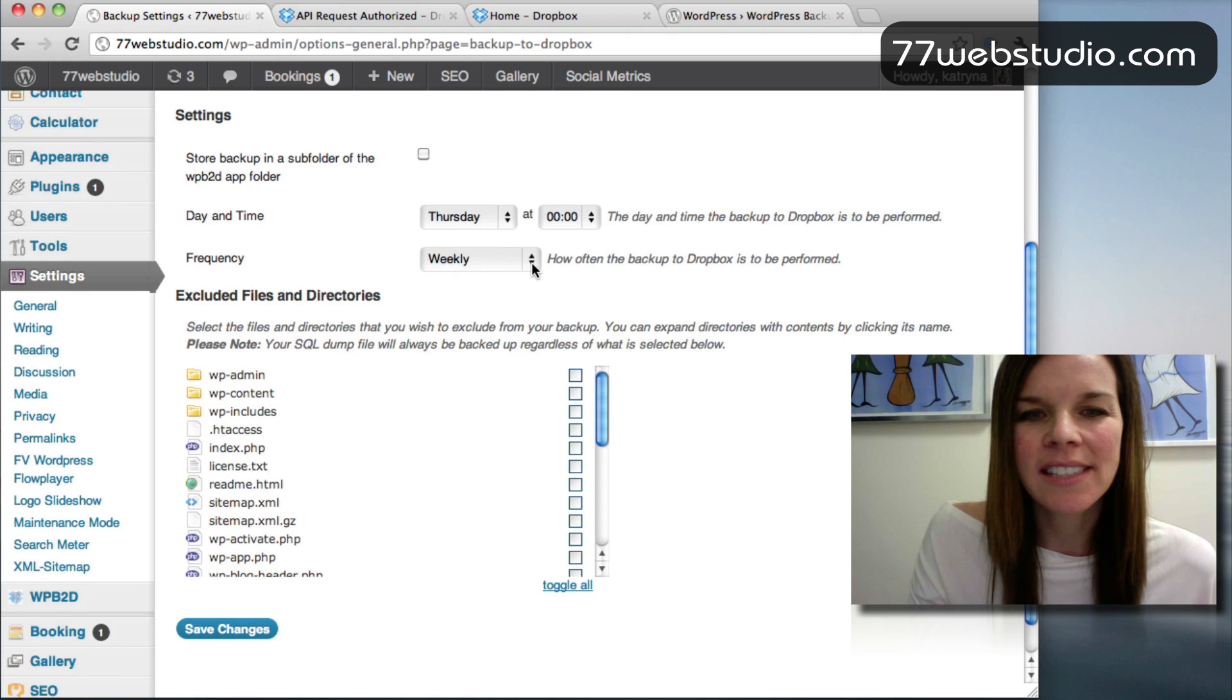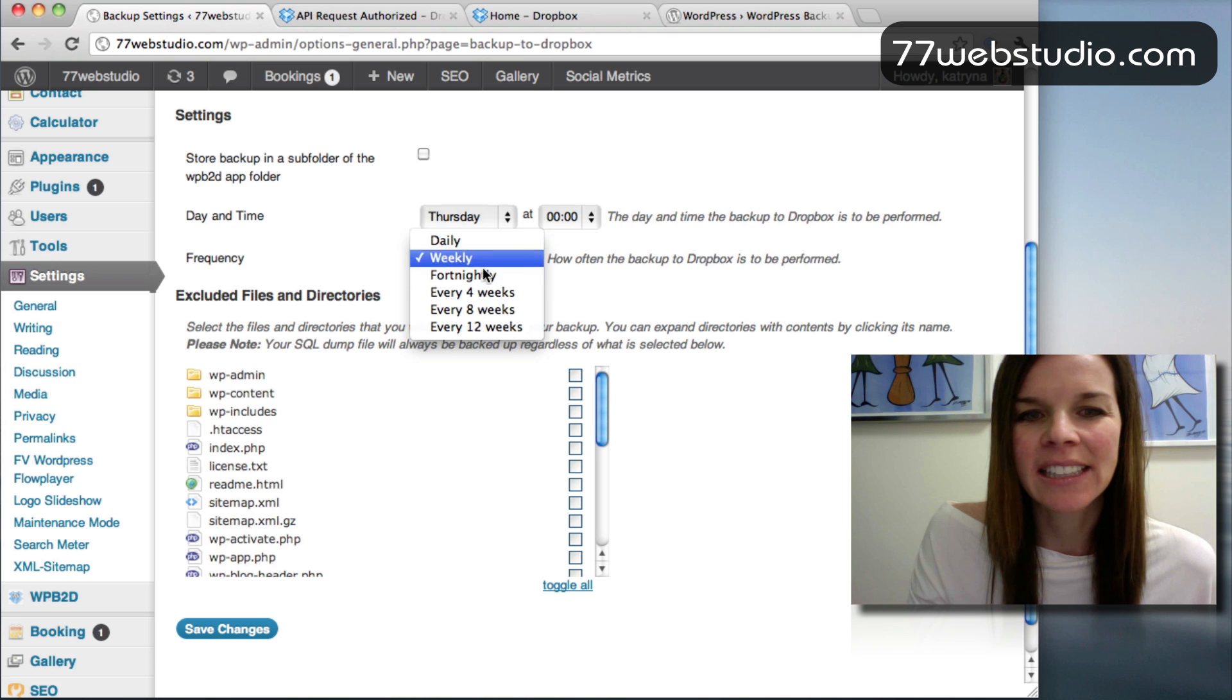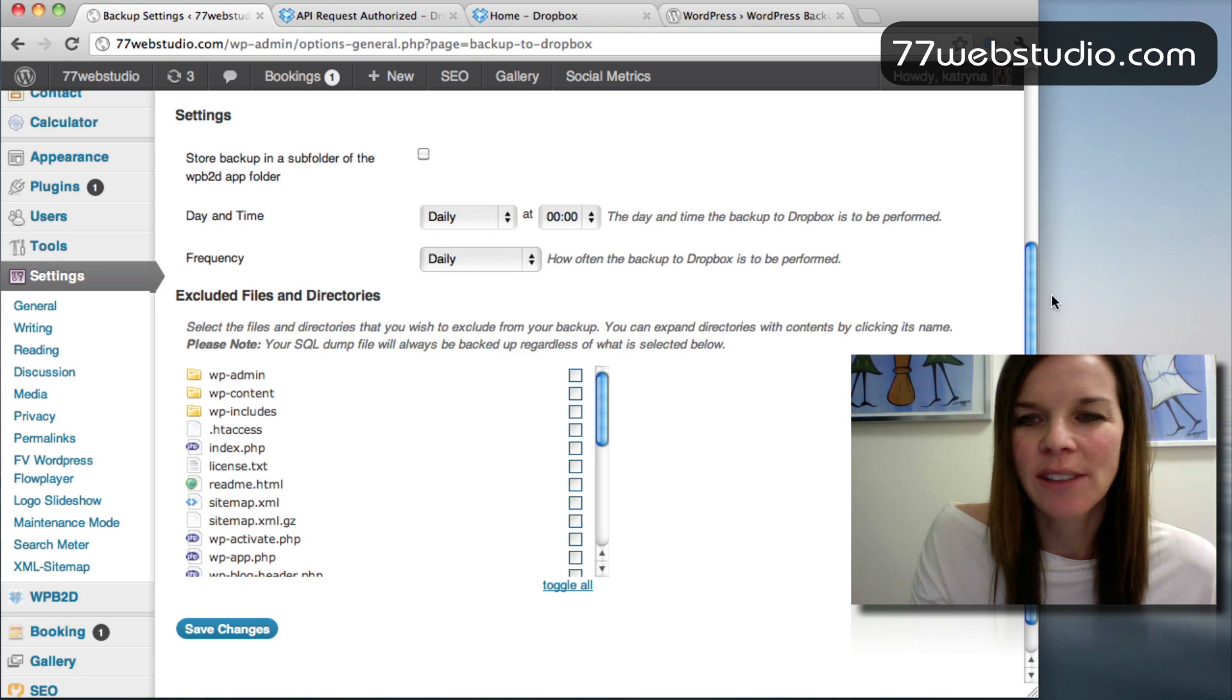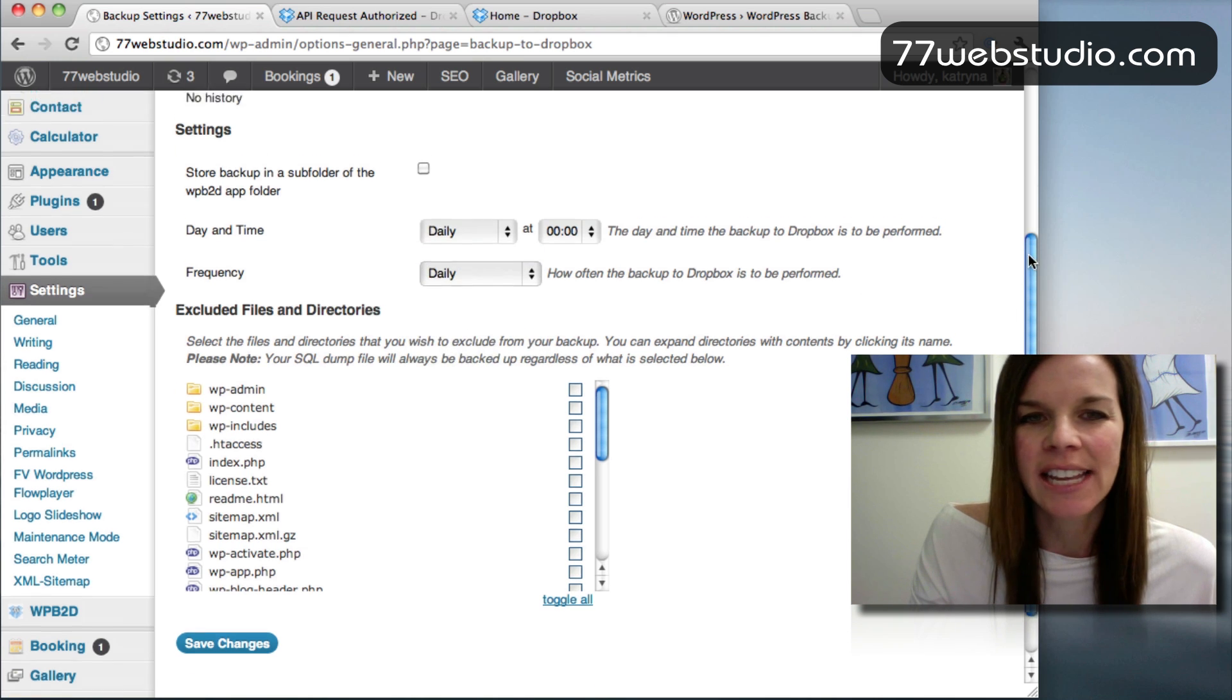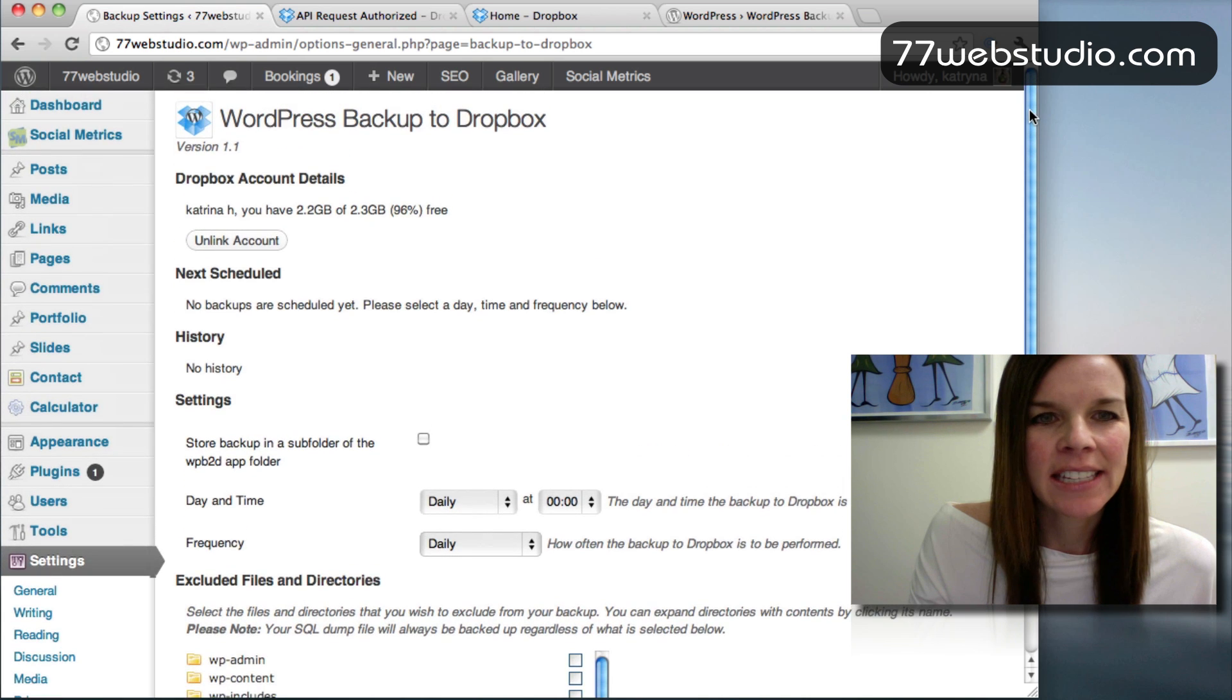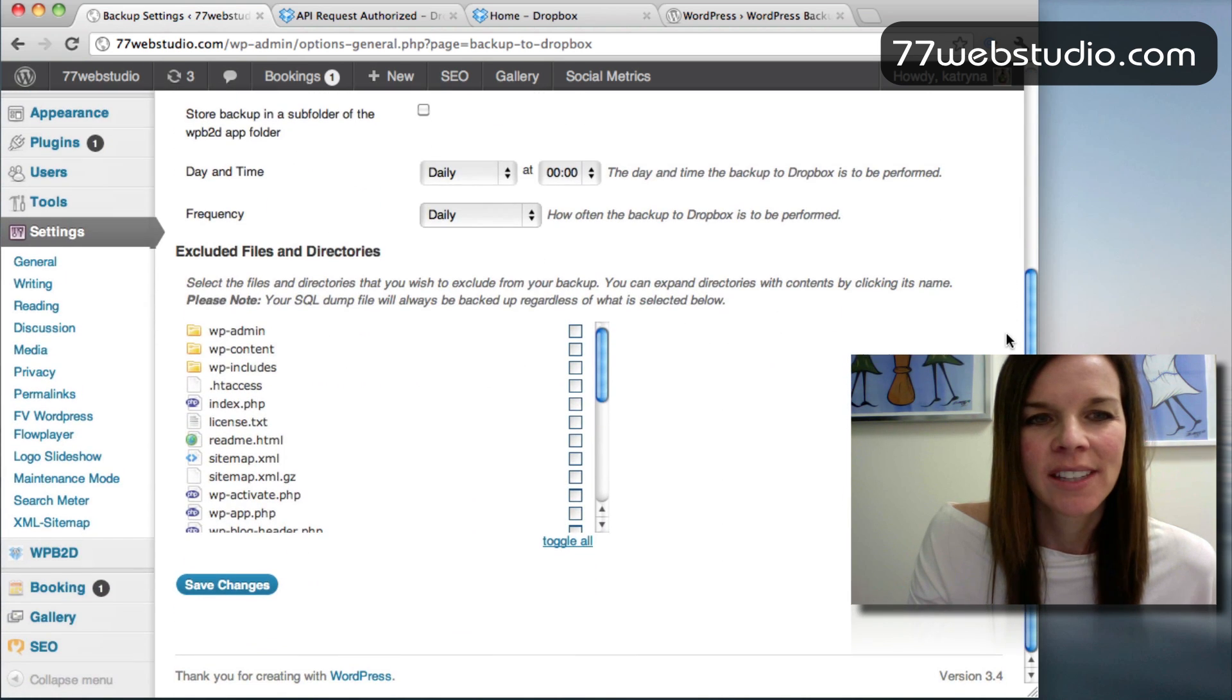So we can schedule daily every 4, 8, or 12 weeks. I'm going to click on Daily so that we can schedule it daily. And there you go.